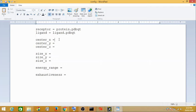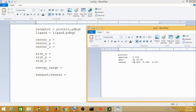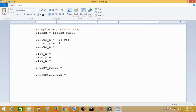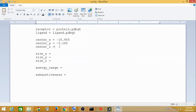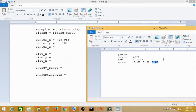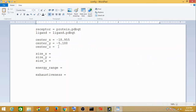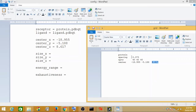Now for center_x, center_y, and center_z — you remember the grid file we had. This is your center_x, this is your center_y, and this is your center_z. So you copy your center_x, then center_y, and then center_z into the config file. We have now copied the center_x, center_y, and center_z values.